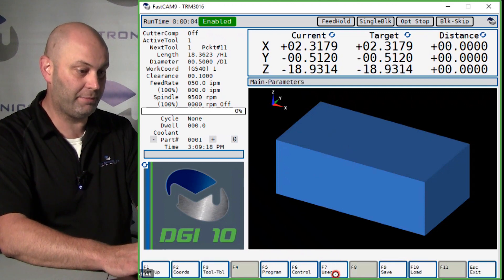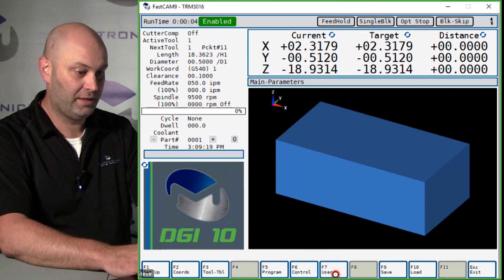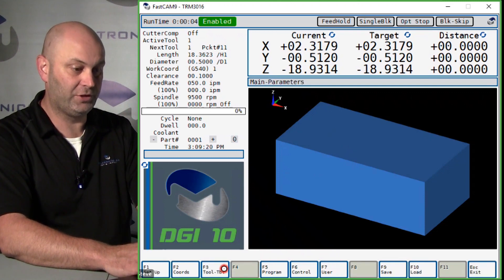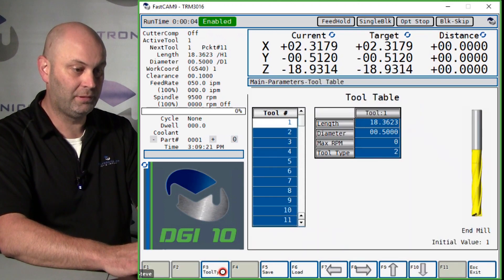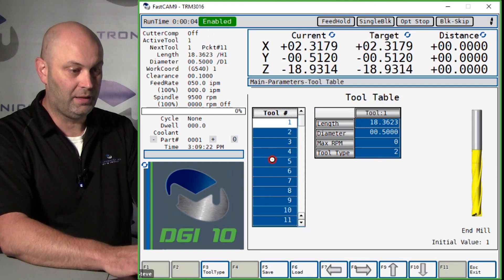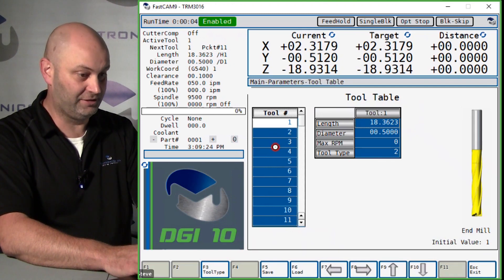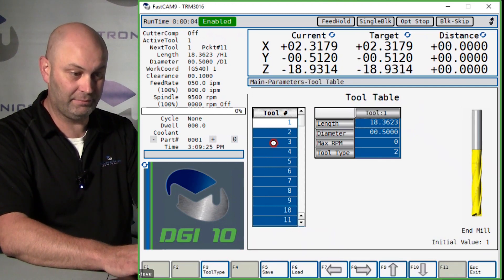Hit F7 parameters, then F3 tool table, and all of your tools are going to be listed. So if you want to edit tool number three...